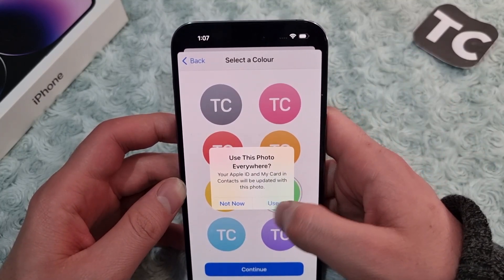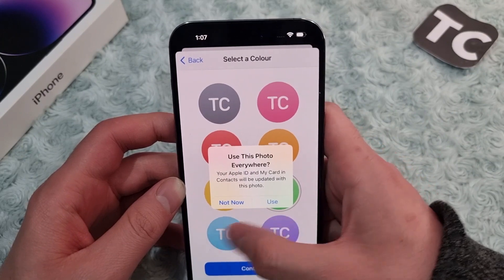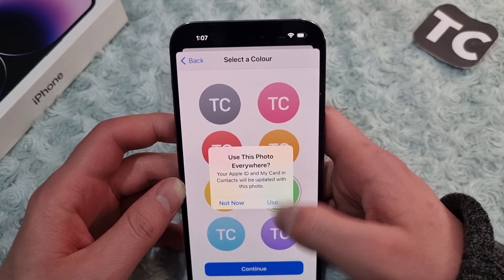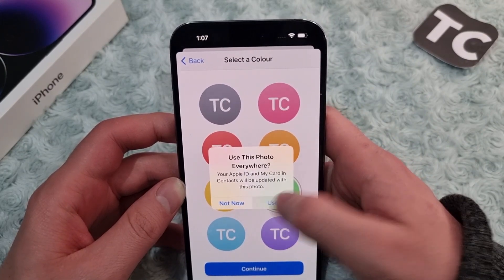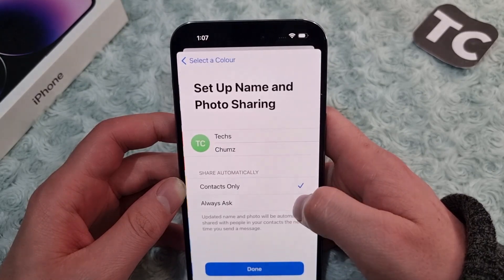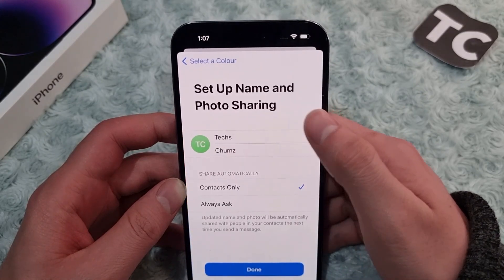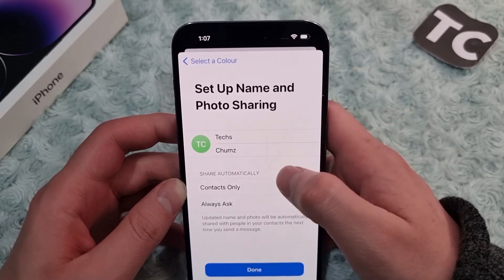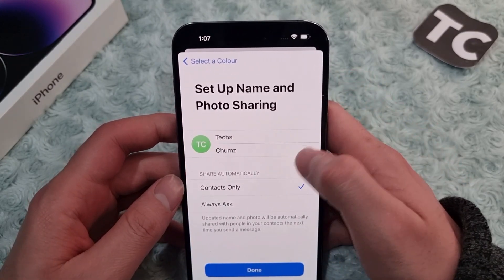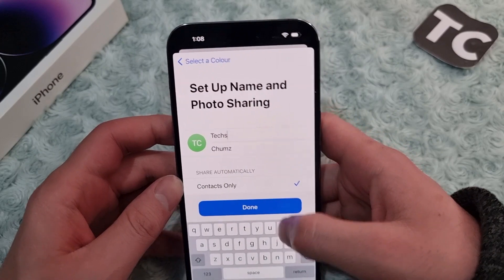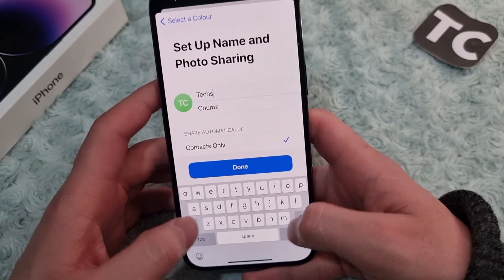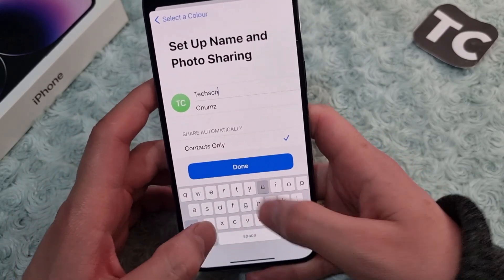Here it asks if you want to use this photo everywhere — your Apple ID and your current contacts will be updated with this photo. If you want, tap Use. If you don't want, tap Not Now. I want to use it, so I tap Use.